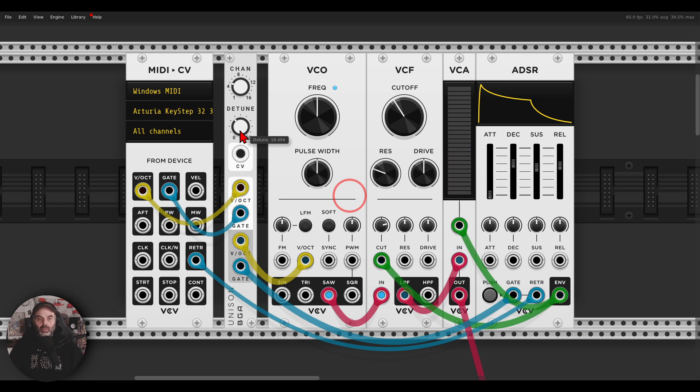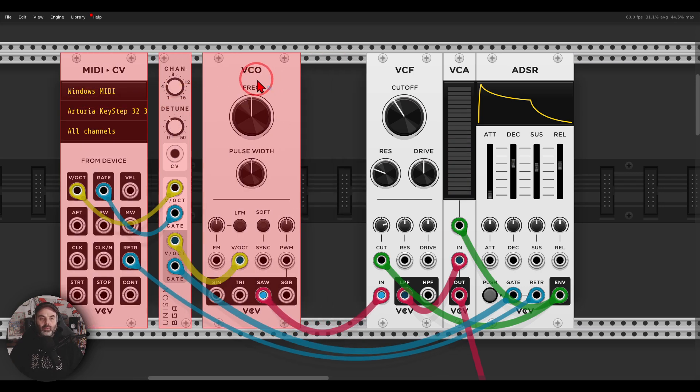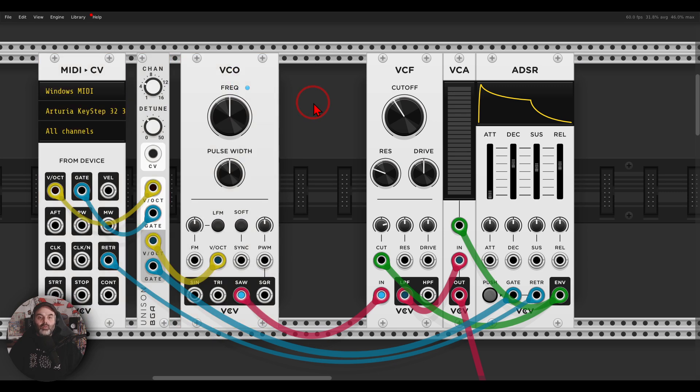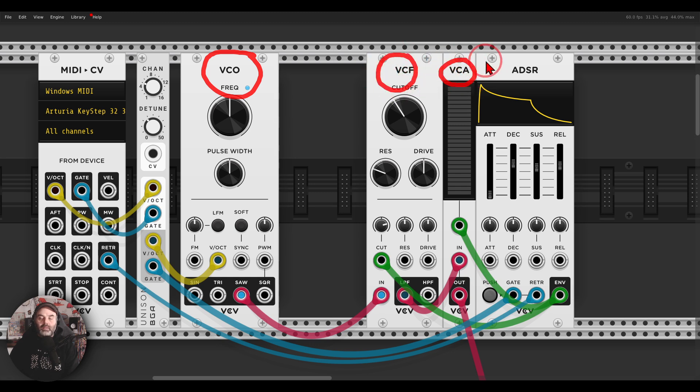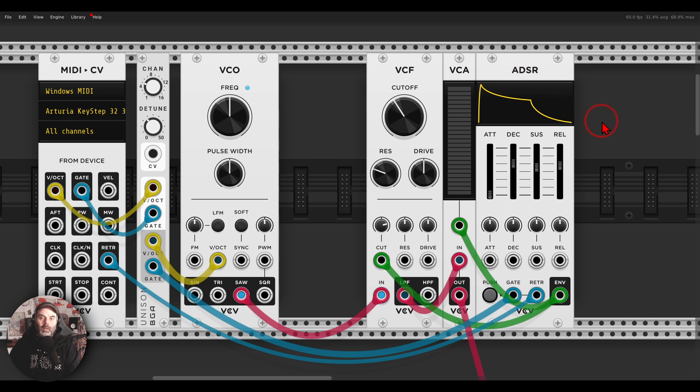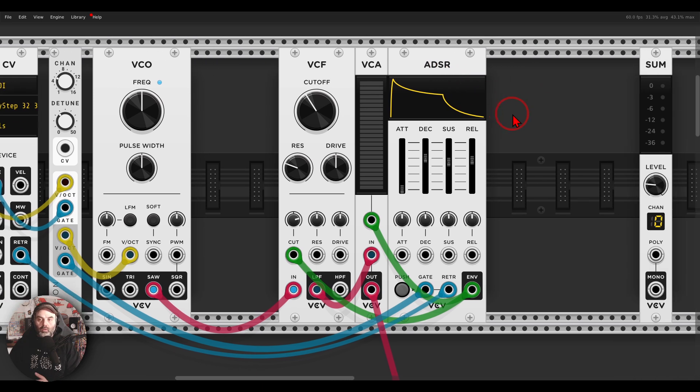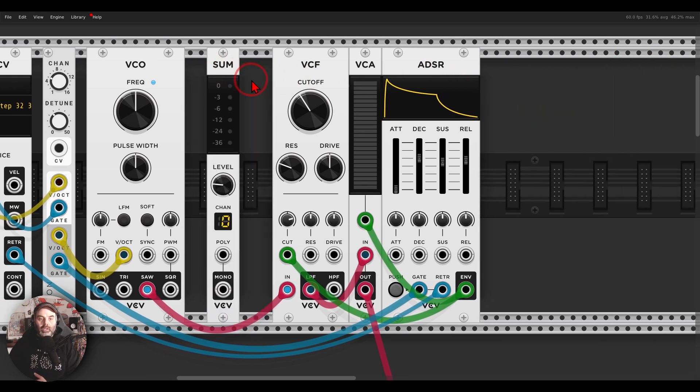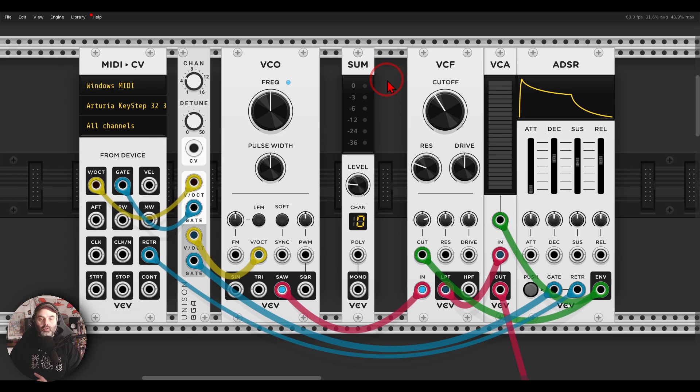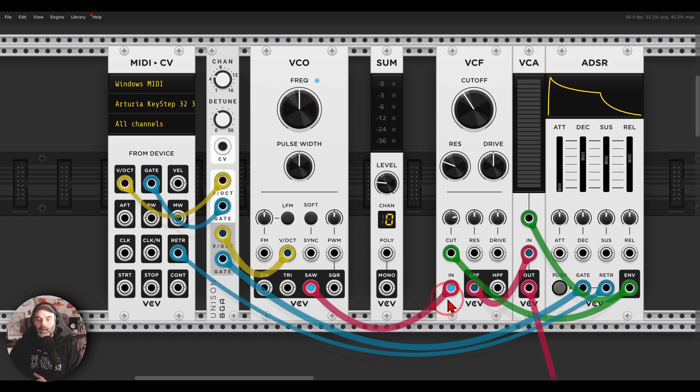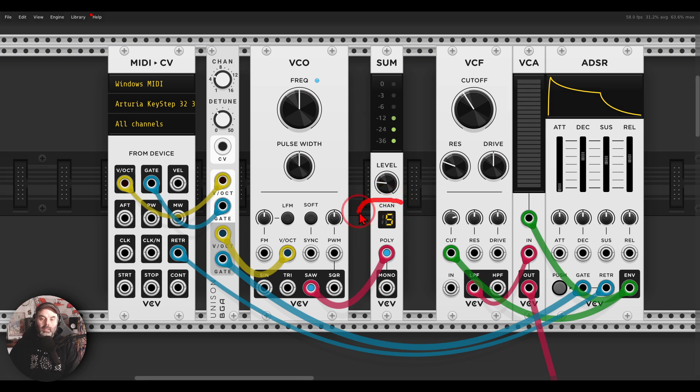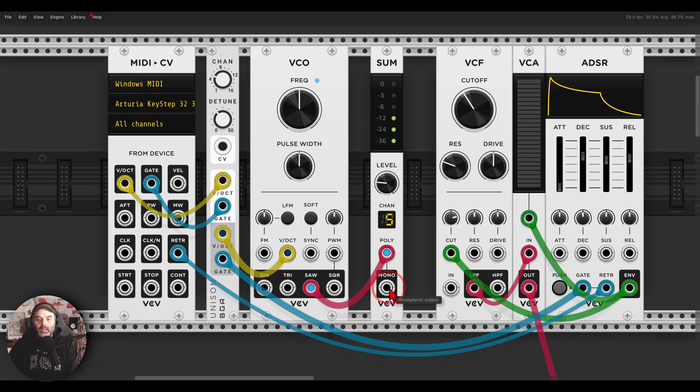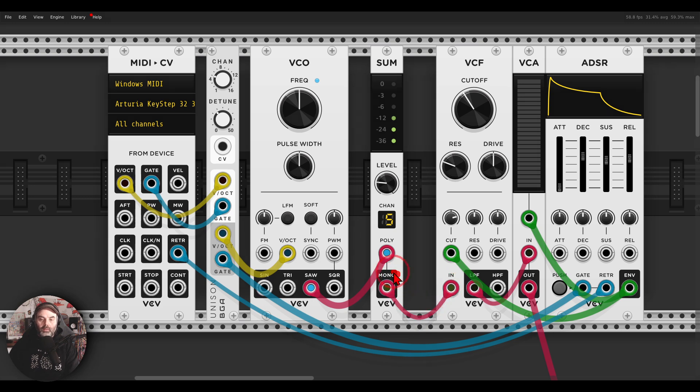Now there are a few things you can do here in this case because it's polyphonic. If you don't want to keep a polyphonic chain, because again now we will have five oscillators, five filters, five VCAs and five ADSRs. This might consume a lot of CPU and also maybe you're using different modules that are not polyphonic. You can use the sum module from VCV directly after the oscillator. This will sum in this case the five channels, again up to 16, into a monophonic signal you can then use.